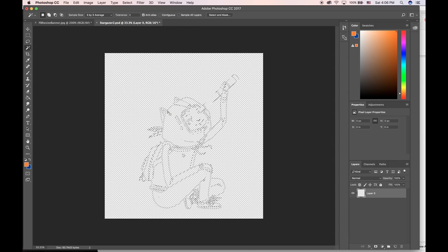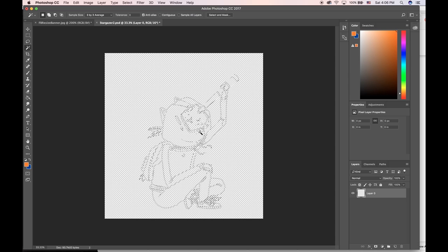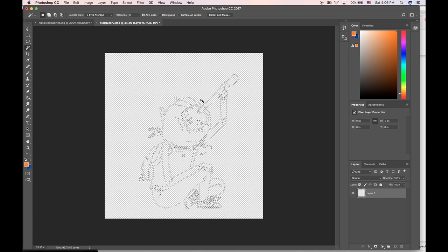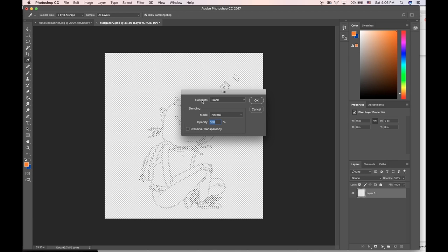Now it has switched to grabbing just where the black lines are. Now I want to fill these lines with black or whatever color. The way I do that is hit Shift F5.